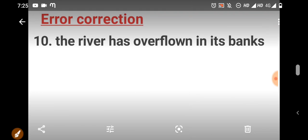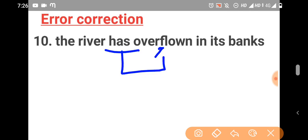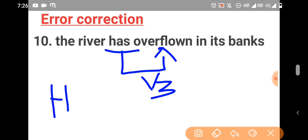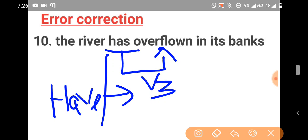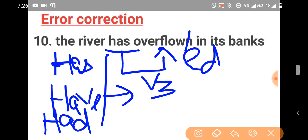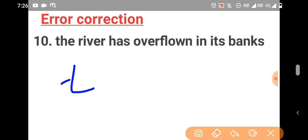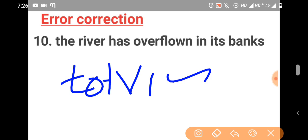Tenth question. The river has overflowed in its banks. With has or have we use verb third form. Has or have with verb 3 form. So, overflowed is the right one. Overflown is wrong. So, overflowed is the right one.